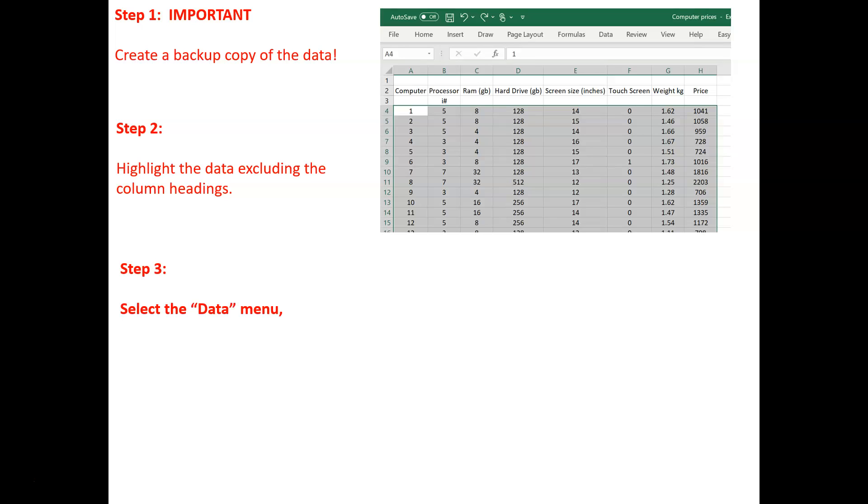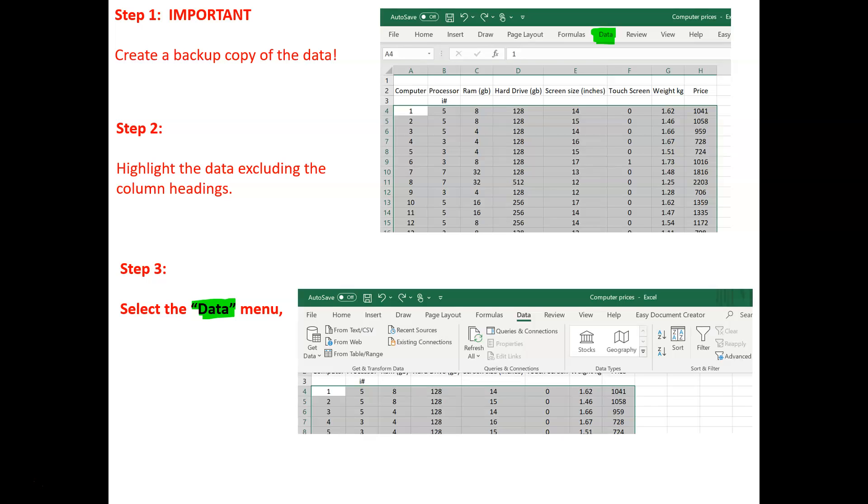Then, select the data menu from the top ribbon. And then, from the data menu, select Sort.